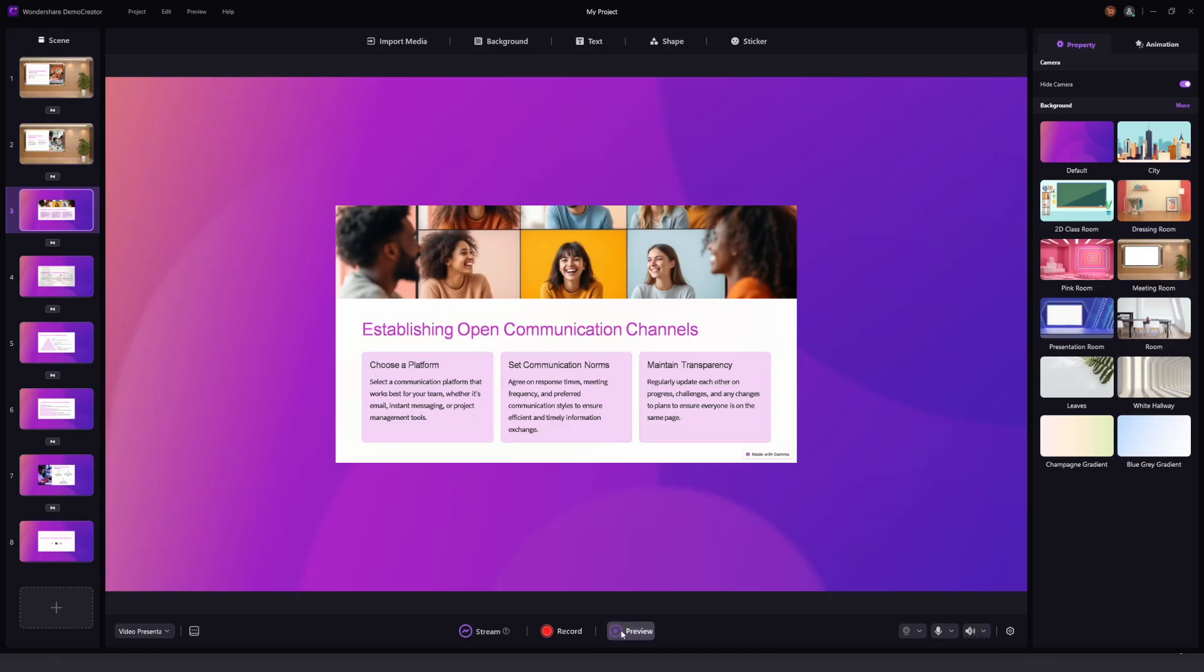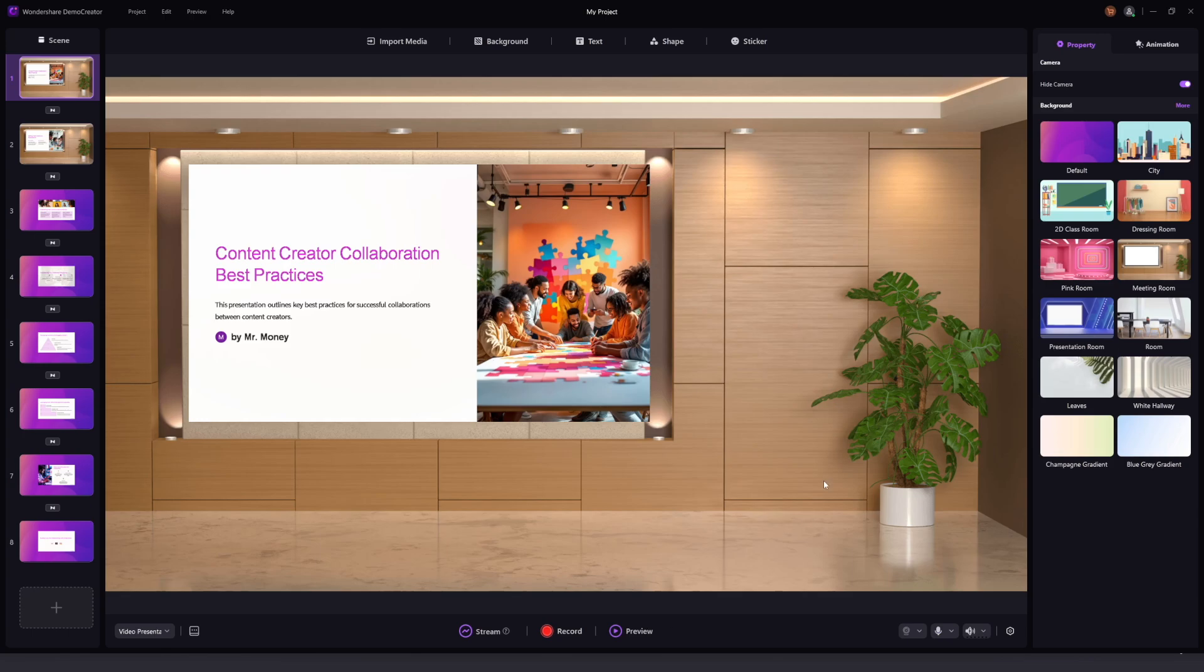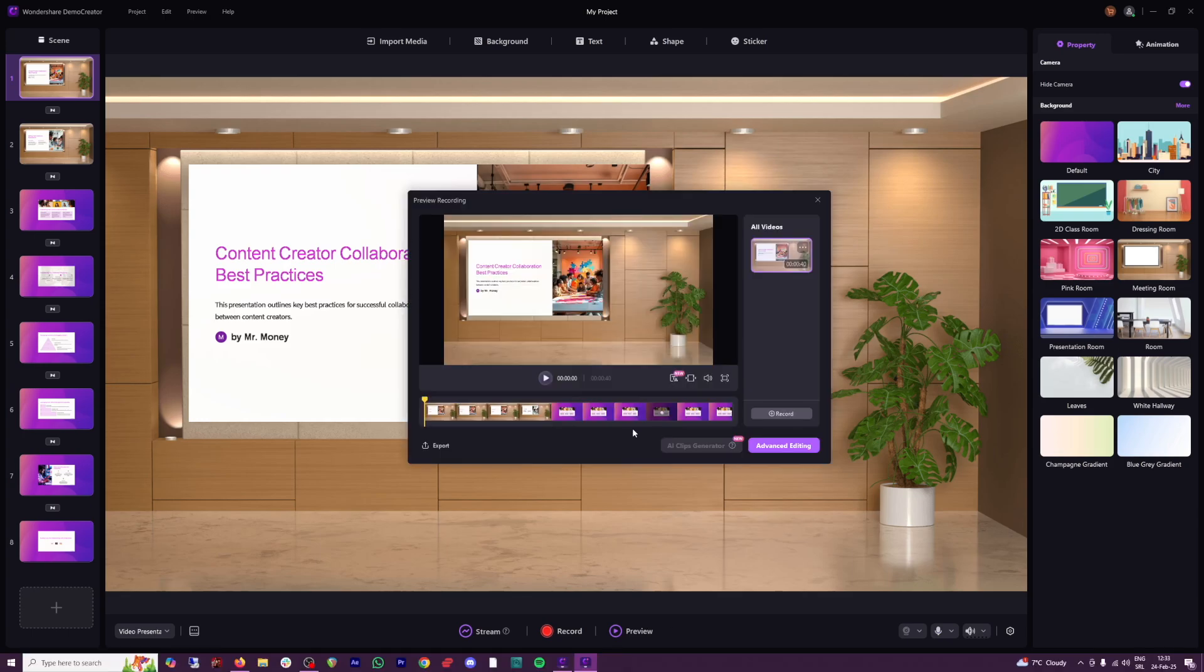And then you can preview with this button here. So this is now the preview of it. When you're ready, you can just go back to editing here. And first of all, what I really like...